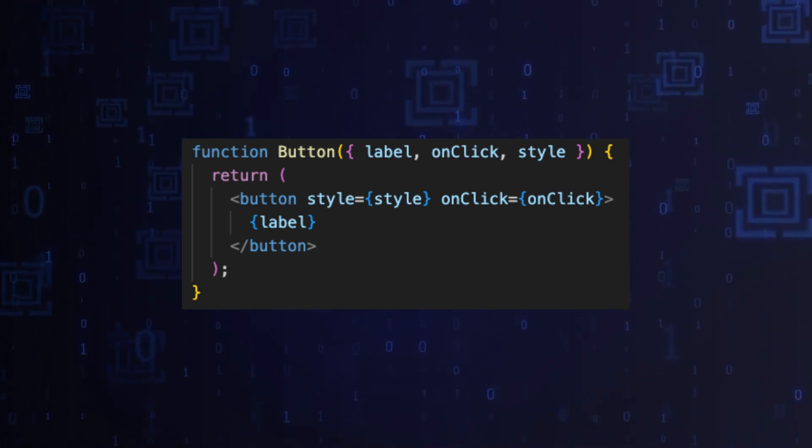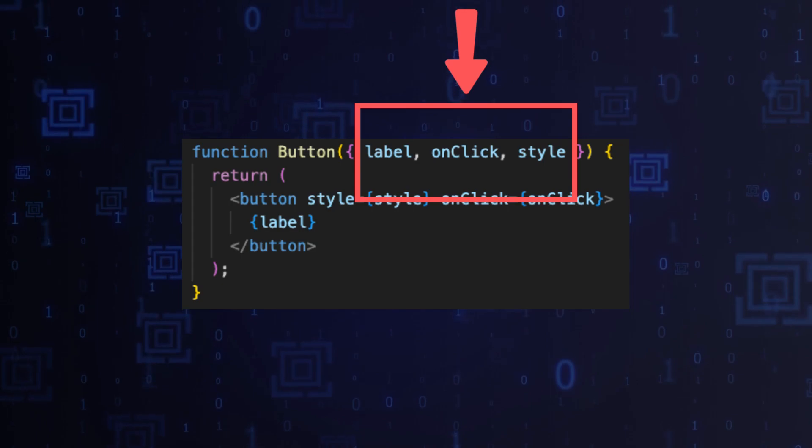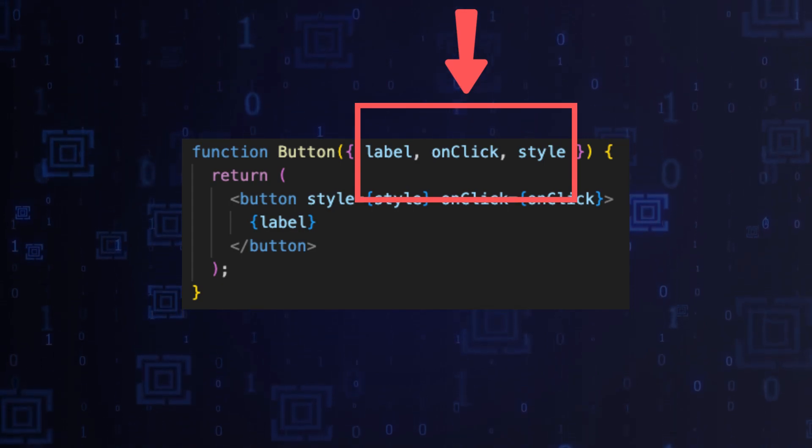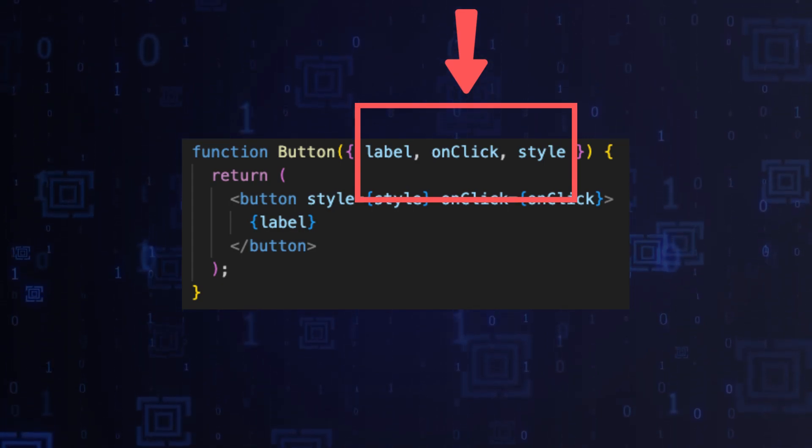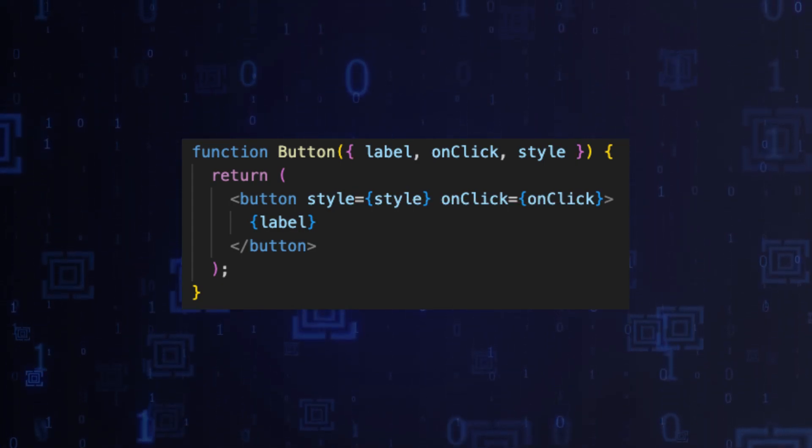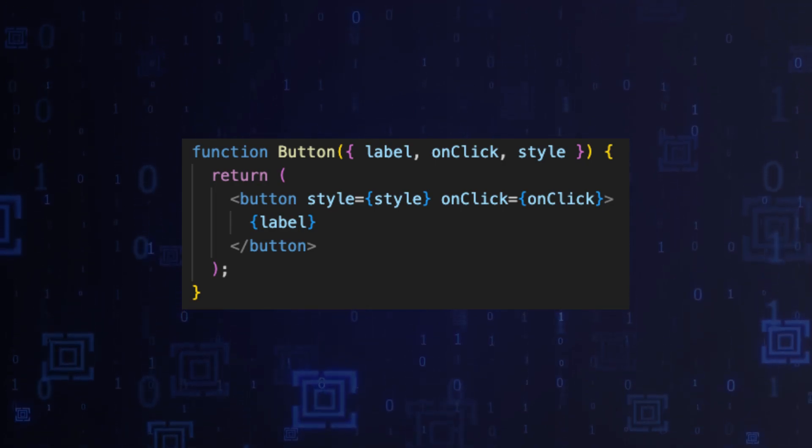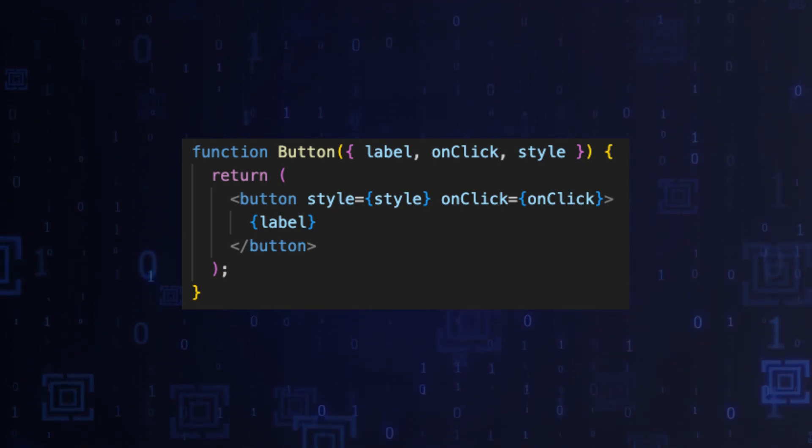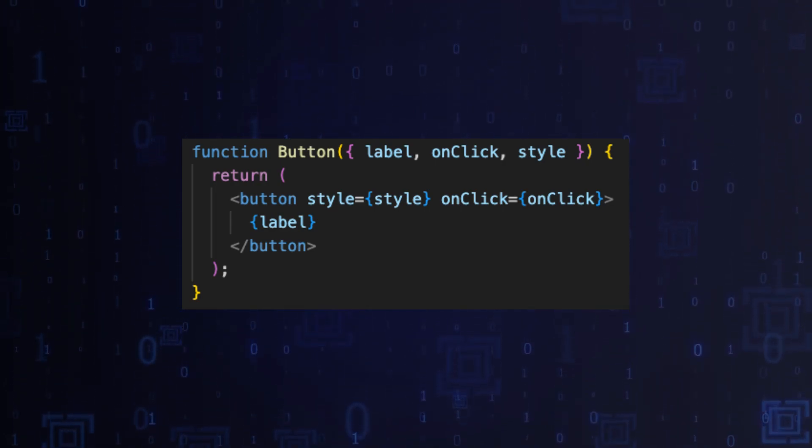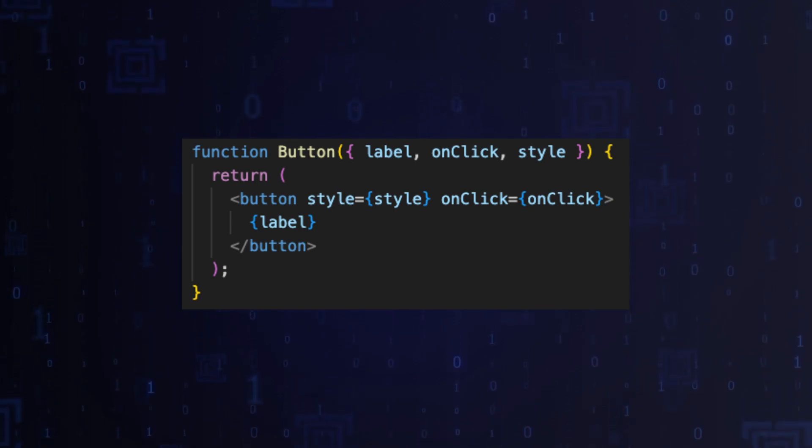However, the button is closed for modifications. By extending functionalities, we do not interact with the component's source code.